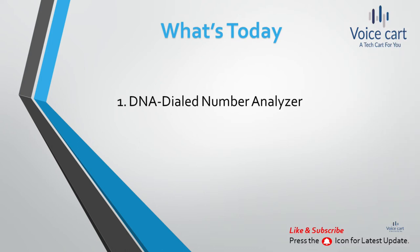Today what I bring for you is all about DNA, a specific feature of CUCM. That is Dialed Number Analyzer. Dialed Number Analyzer is a feature service along with CUCM, and that tool allows analysis of inbound and outbound calls in a call manager dial plan. It analyzes the call and provides the result.